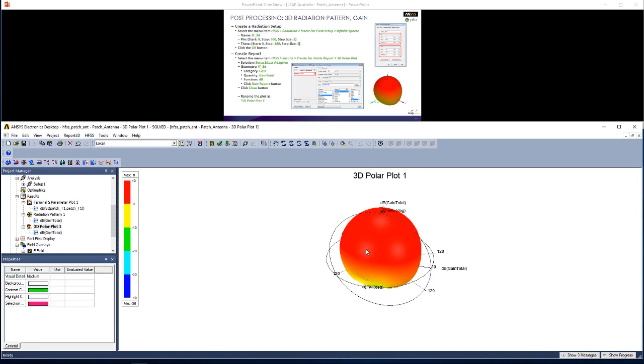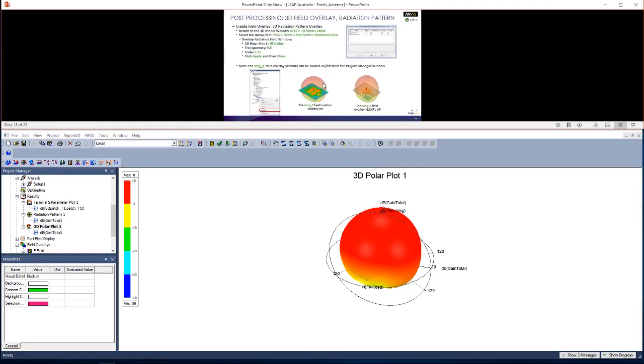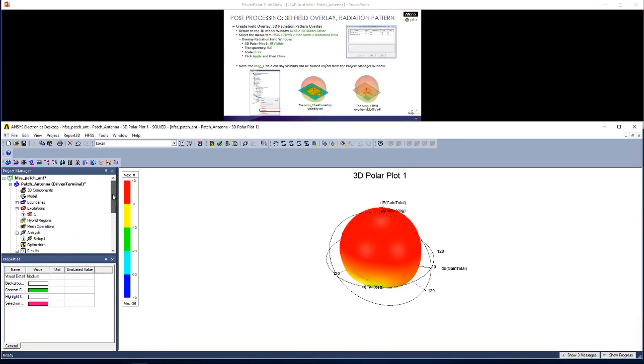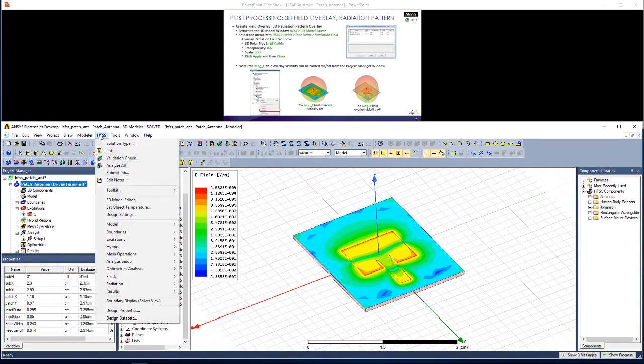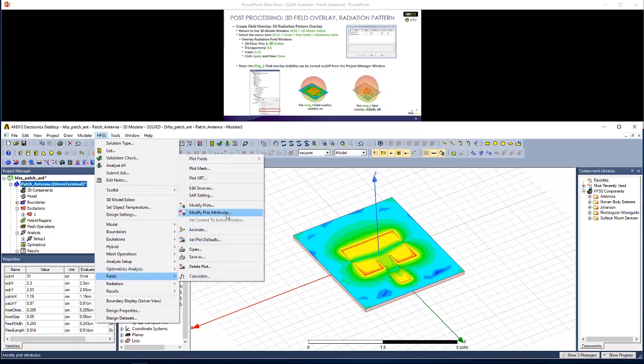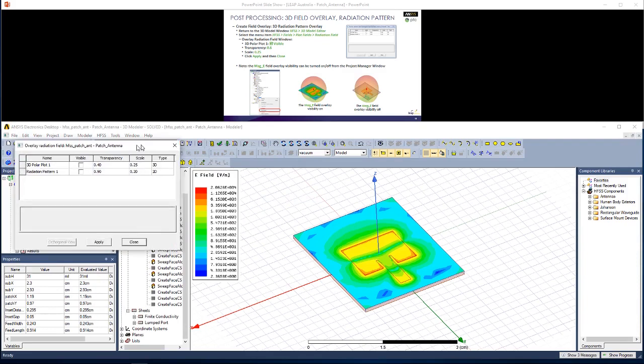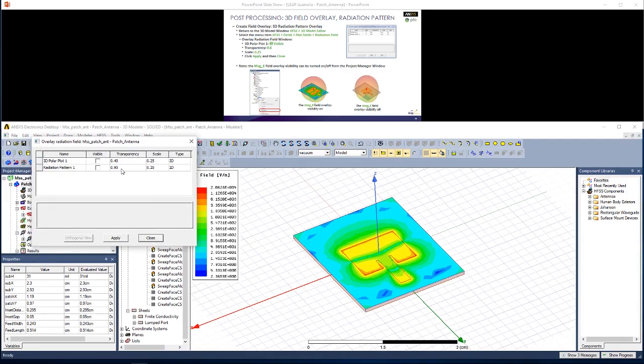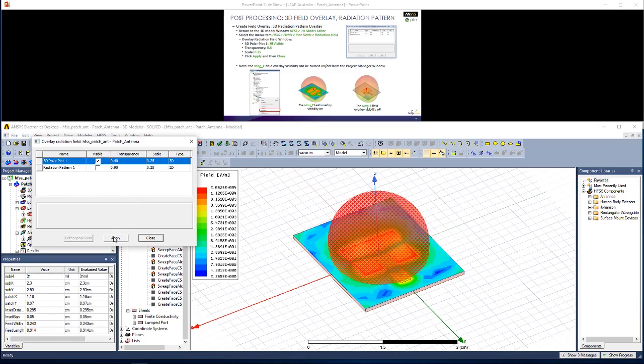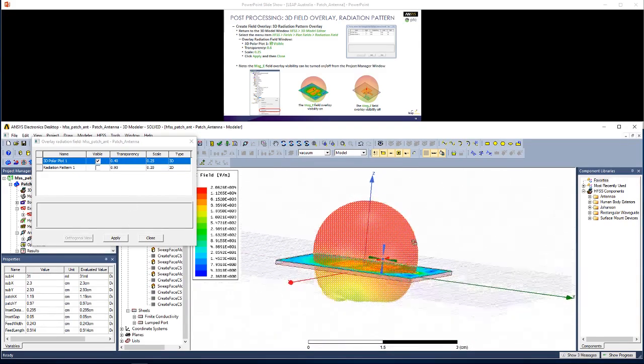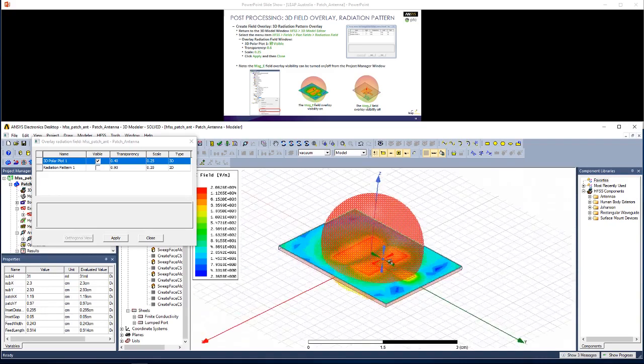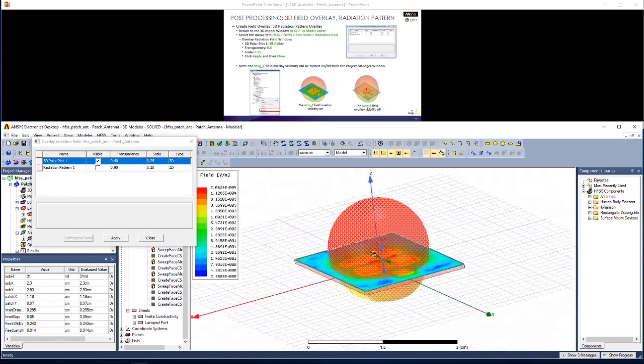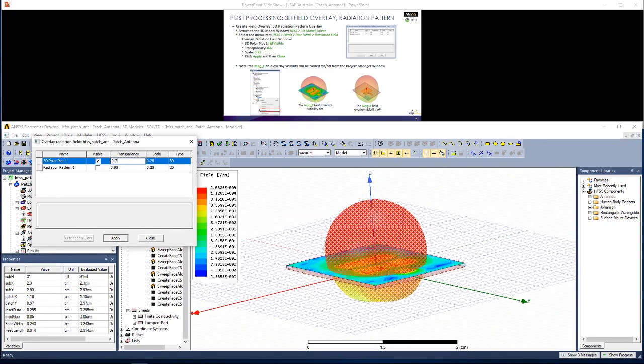Now we want to actually overlay this on the rectangular patch antenna to further our understanding. Let's go back to the 3D Model Editor. I'm just going to double click on Patch Antenna to do so. Now here, I want to go to HFSS, Fields, Plot Fields, Radiation Field. And here, I can change both the scale and transparency and visibility of certain plots. So if I select the 3D Polar Plot and hit Apply, you'll see the 3D Polar Plot that we generated overlaid on top of the rectangular patch antenna. Let's make this a little bit more transparent.